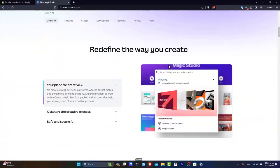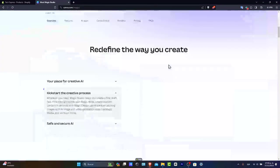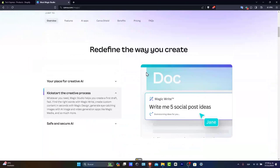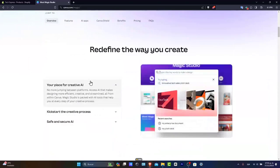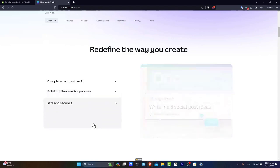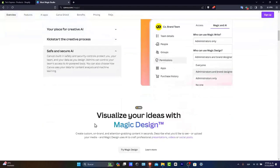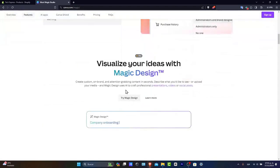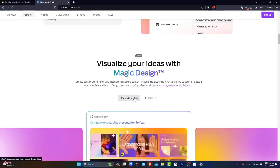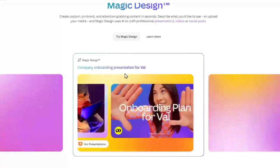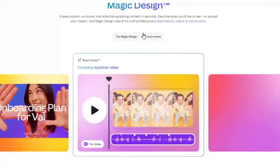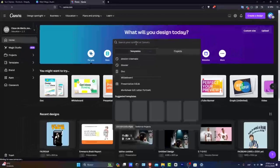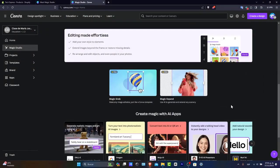In this new Magic Studio, there's a lot you can do. You can use creative AI, kickstart creative processes, and work with safe and secure AI tools. You can visualize Magic designs, like company board presentations, and it will create content automatically. But I want to show you something much more than that in Magic Studio.